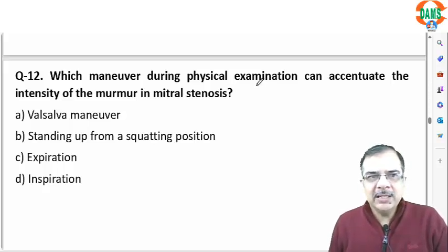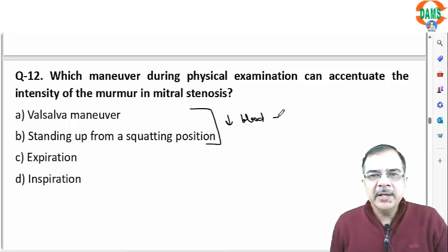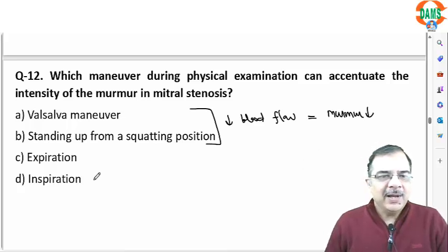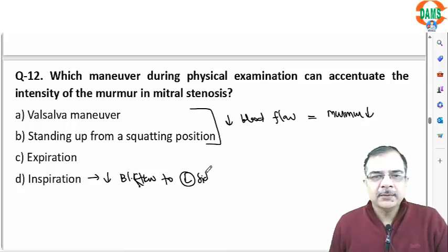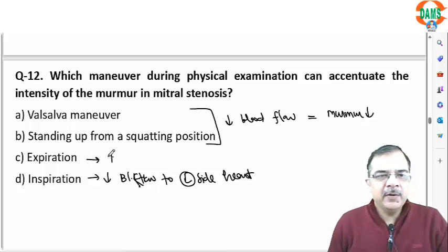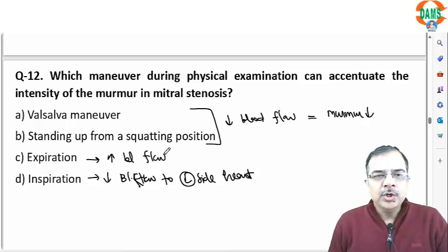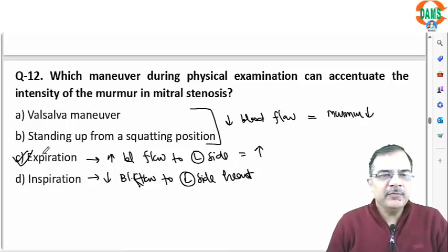Question 12: which maneuver increases the intensity of murmur in mitral stenosis (MS)? Whenever blood flow increases, the murmur will increase. The Valsalva maneuver and standing from a squatting position decrease blood flow to the heart, so MS murmur will decrease. The inspiratory phase decreases blood flow to the left side of the heart, so murmur decreases. The expiratory phase increases blood flow to the left side, so this will increase the murmur. Whenever blood flow increases, murmur increases.